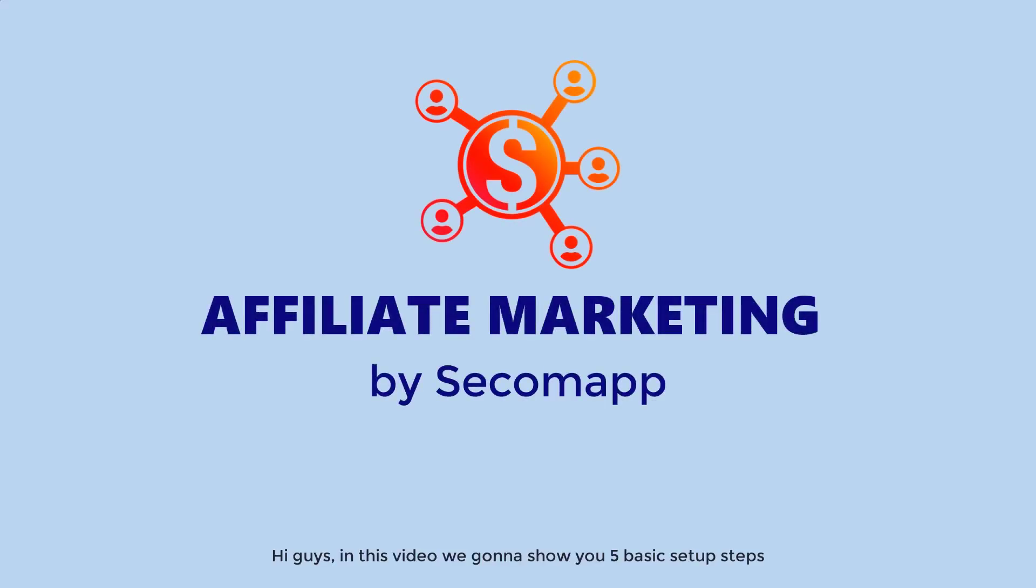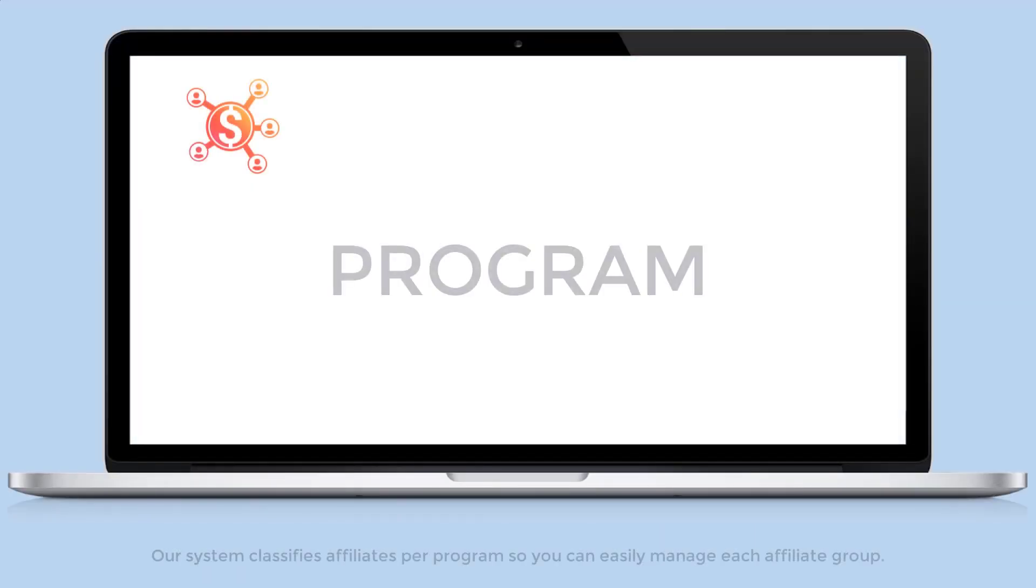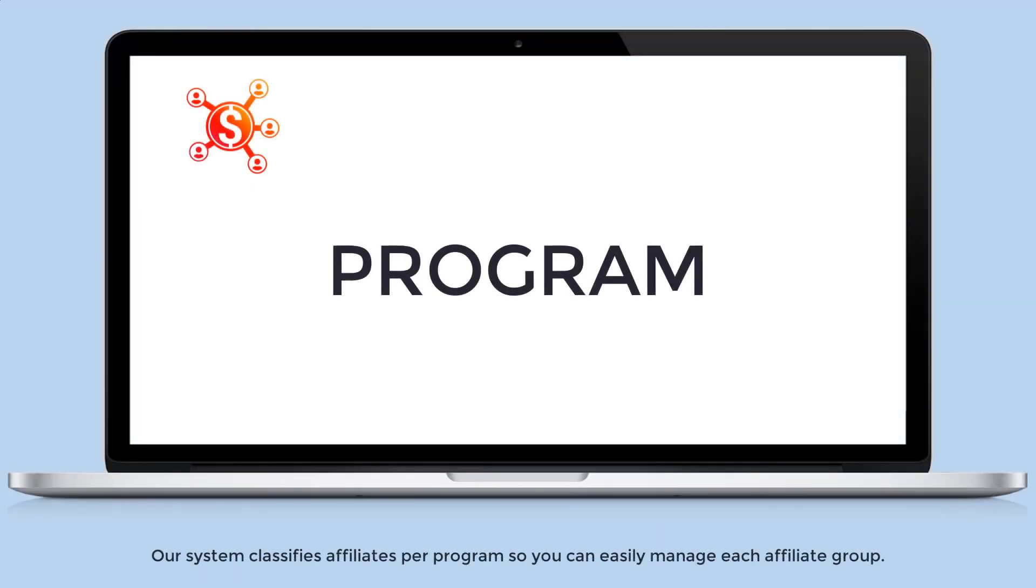Hi guys, in this video we're going to show you five basic setup steps that you need to pay attention to start using our affiliate marketing app. Our system classifies affiliates per program so you can easily manage each affiliate group.